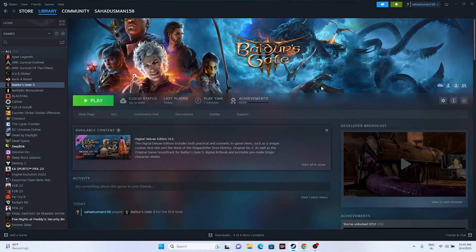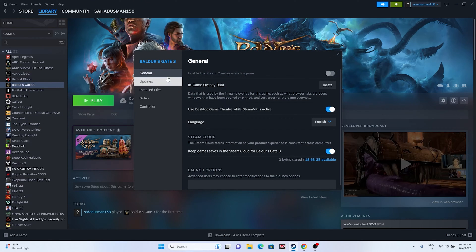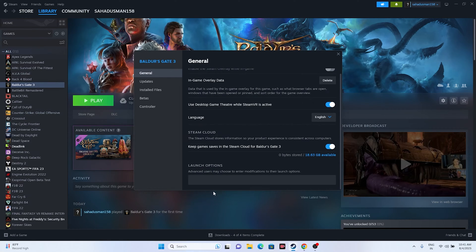The next fix is to disable the Steam overlay. Right-click the game in Steam, go to Properties, and make sure the Steam overlay option is turned off. After turning it off, try launching the game. If that doesn't work, go to the Launch Options and try adding the DX11 command. If DX11 doesn't work, try DX12. This worked for many users.